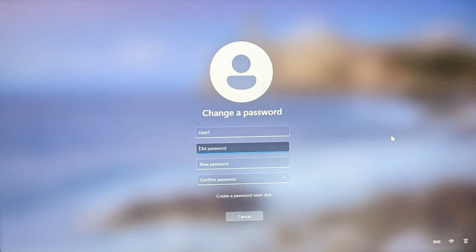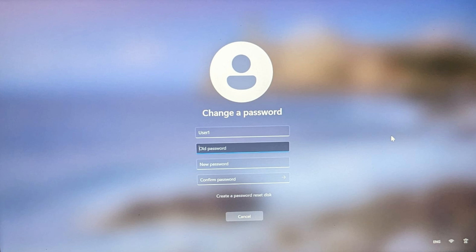Just like the first method, input your current password but leave the new password fields blank. Then press enter and confirm by clicking ok. And your PC will login without needing a password next time.